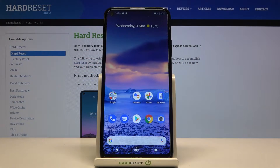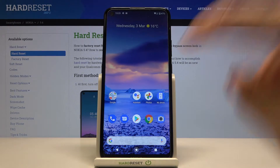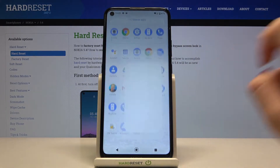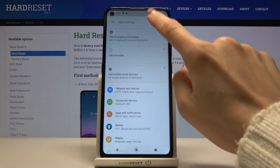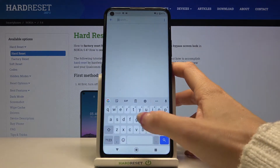In front of me is Nokia 5.4 and let me show you how to change the navigation bar on this phone. Currently we are set up with the bar navigation, and if you want to change it you need to open the settings and then in the search area enter 'navigation'.